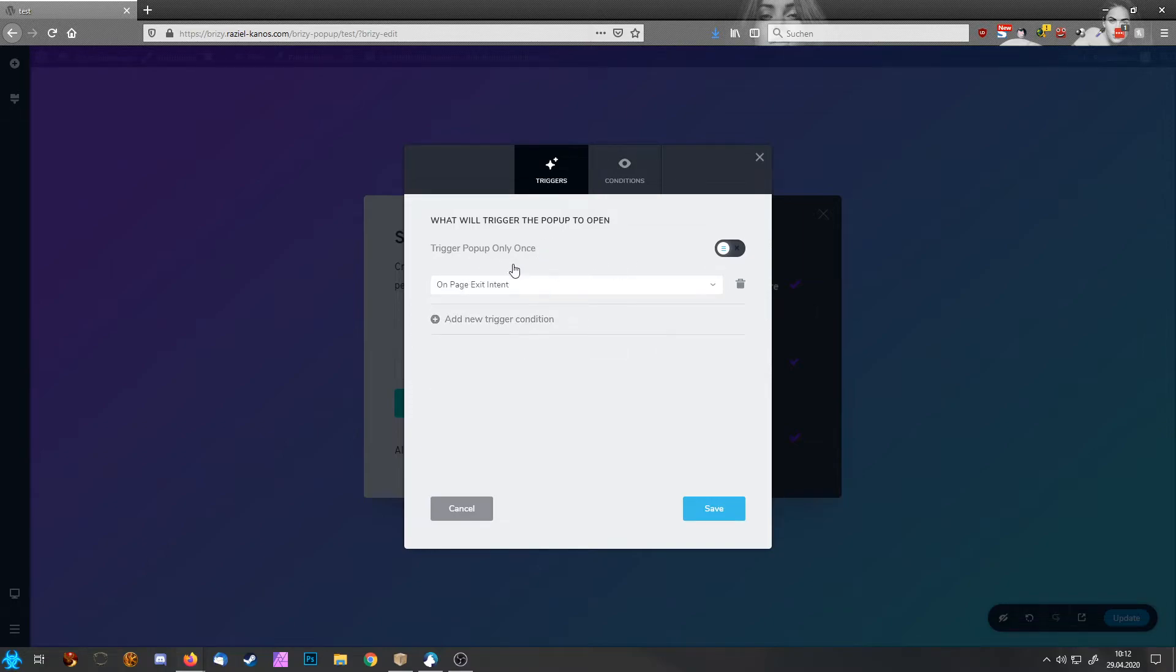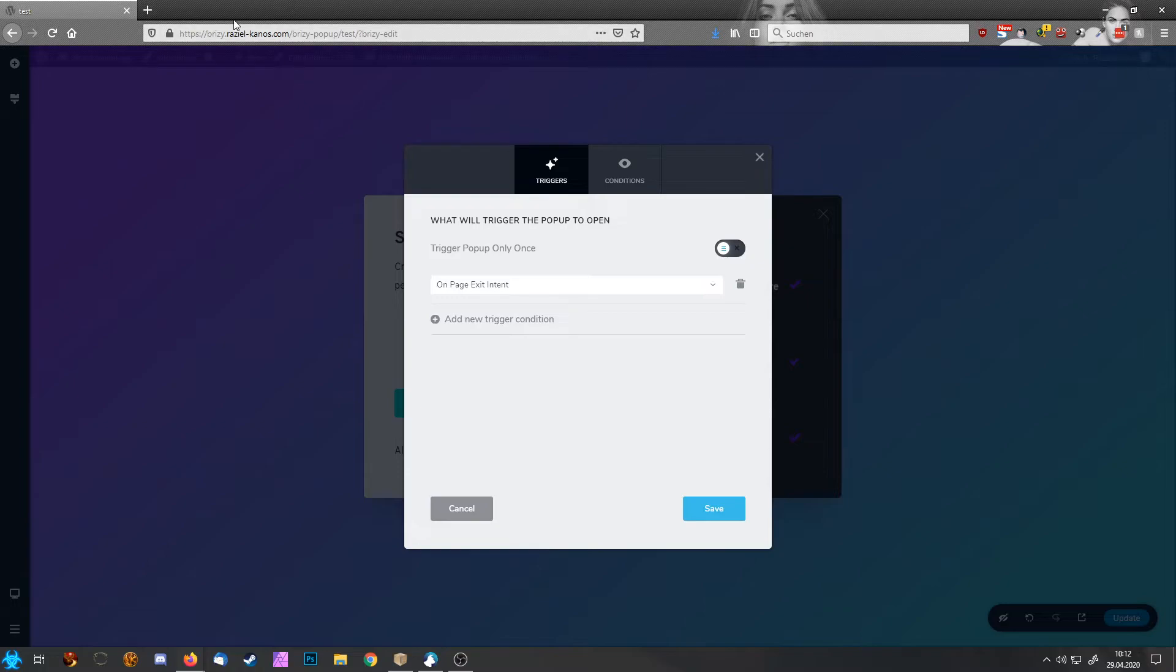This is a typical thing you might know from a lot of pages. Whenever you try to move your mouse outside of the page, on the red X here to close the browser, then the pop-up shows up.